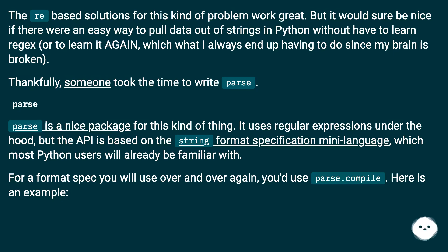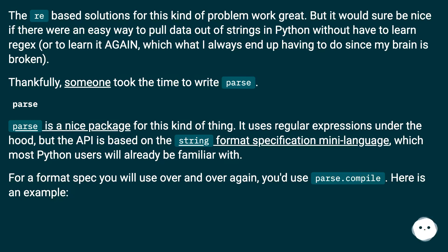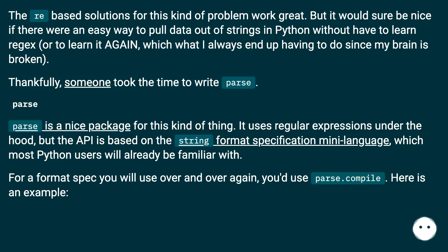Thankfully, someone took the time to write parse. Parse is a nice package for this kind of thing. It uses regular expressions under the hood, but the API is based on the string format specification mini language, which most Python users will already be familiar with. For a format spec you will use over and over again, you'd use parse.compile. Here is an example.